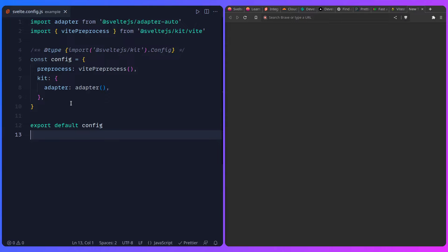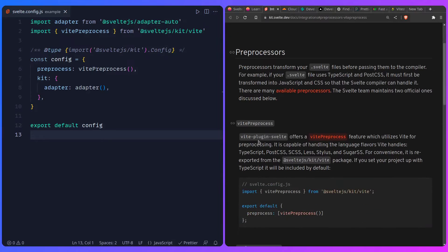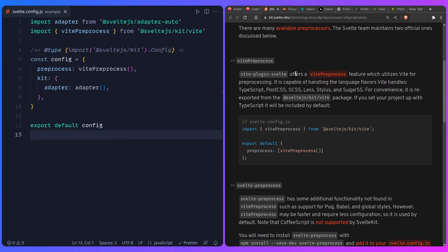A preprocessor transforms your .svelte file before passing it to the compiler. In this case, vitePreprocess handles TypeScript, PostCSS, and SCSS or Sass as some of the language flavors, which you can read more about in the SvelteKit documentation. This is a really fascinating thing - you can even make preprocessors that turn your .svelte files into slide decks or whatever. That's actually a fun little project I worked on previously, and I might make a video on that in the future.